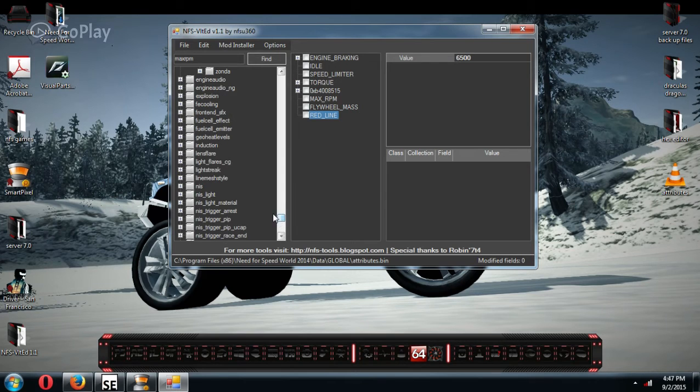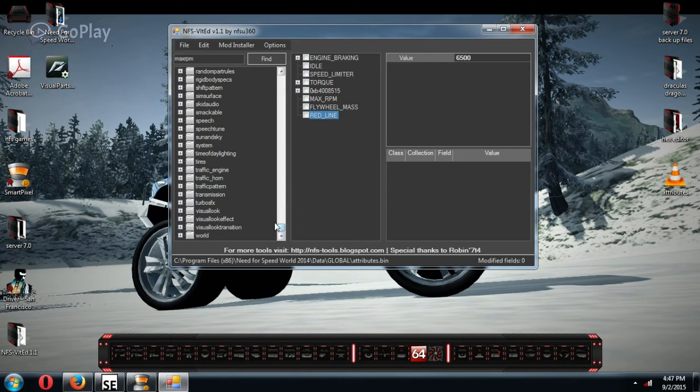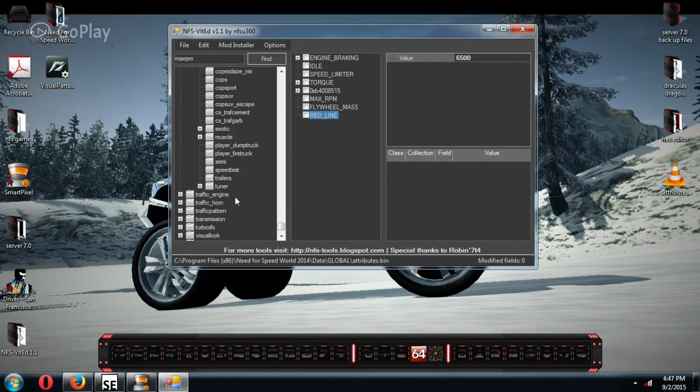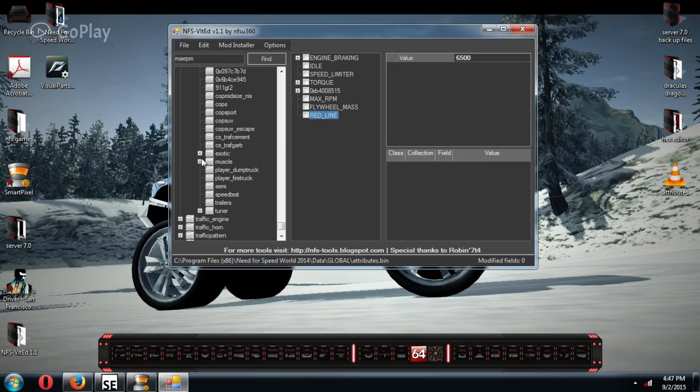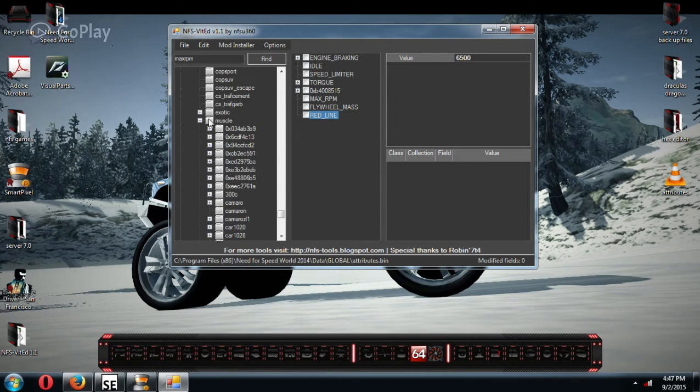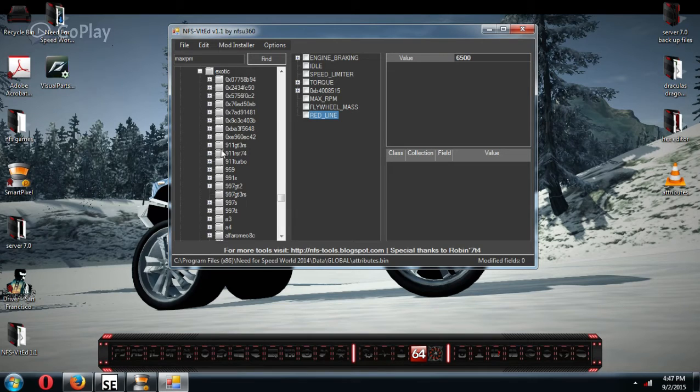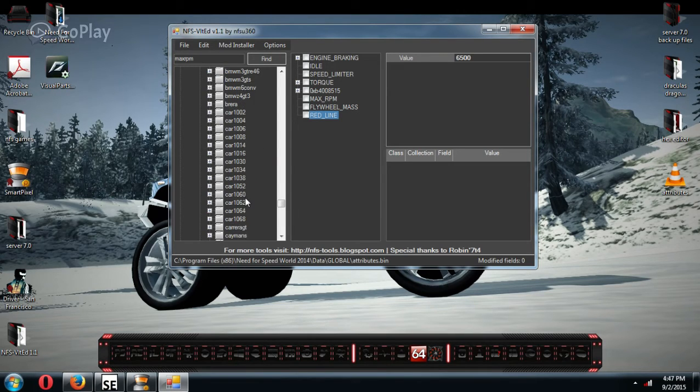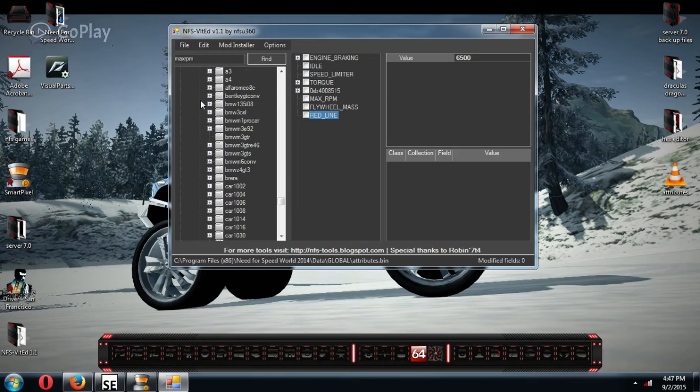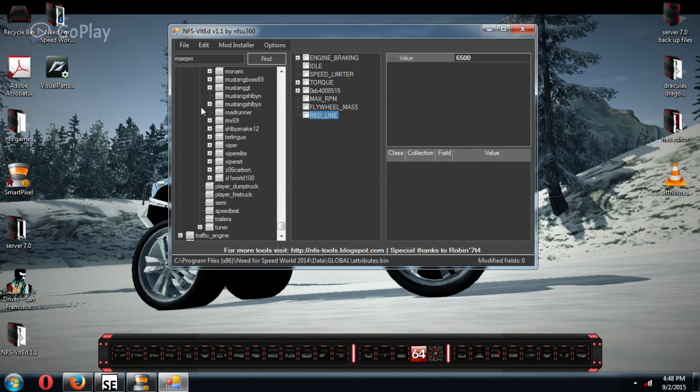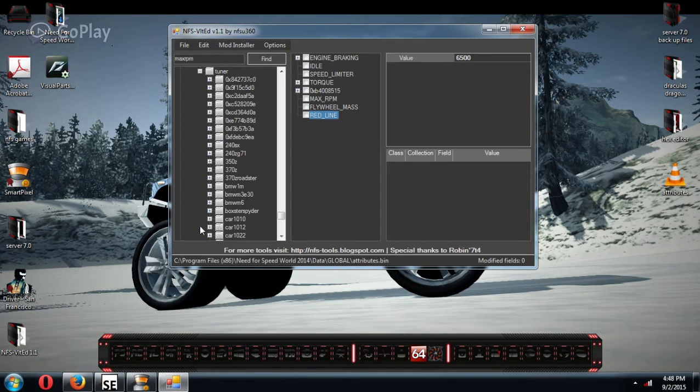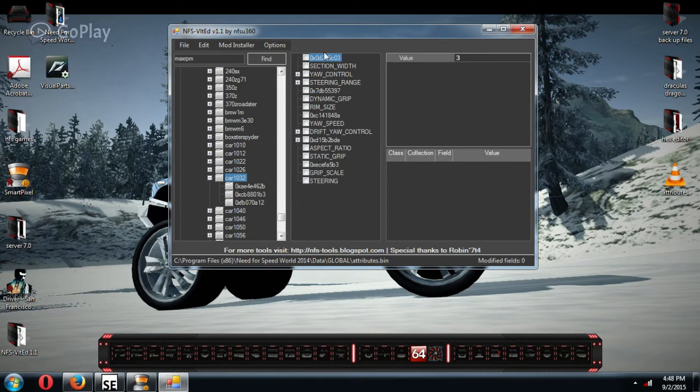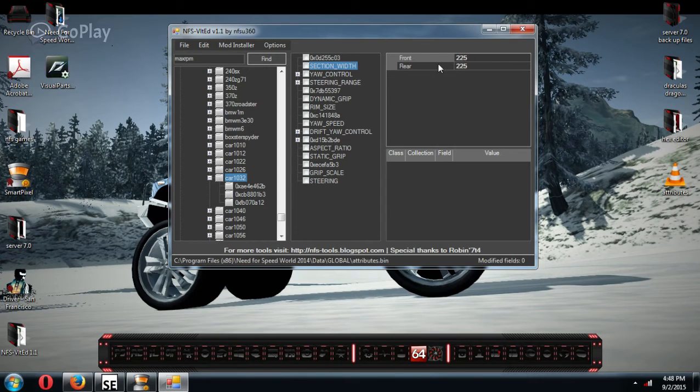If you go down to tires, which is down here in tires. If you go down to tires and find your car, which it would be under, probably muscle. Excited? Let's see. Oh, there's 1032. 1034. Nope. Tuner. There it is. 1032. You gotta find your car.